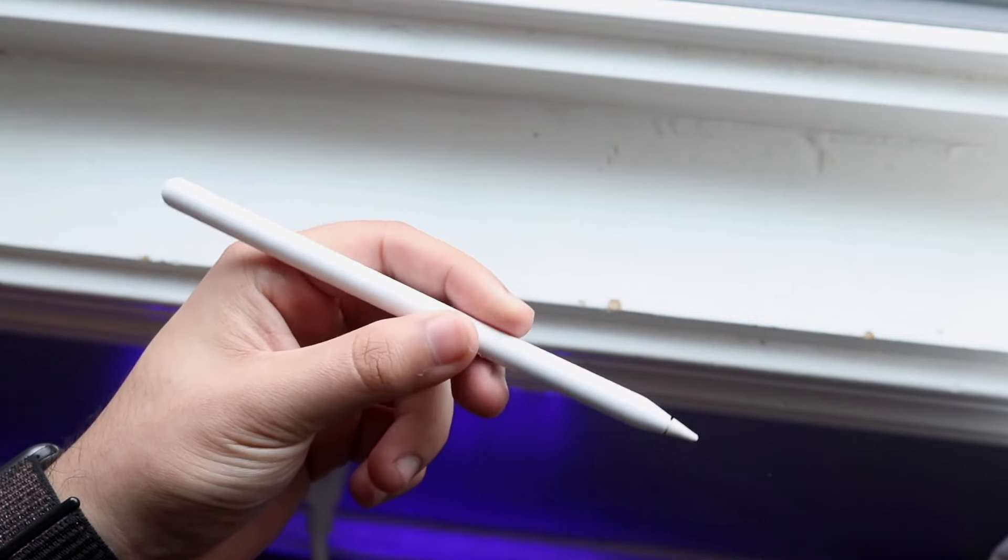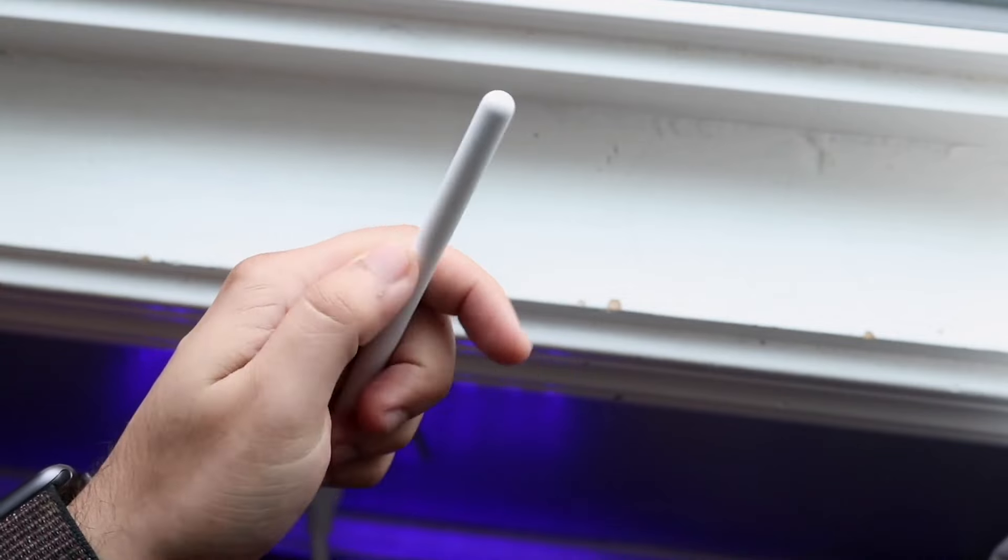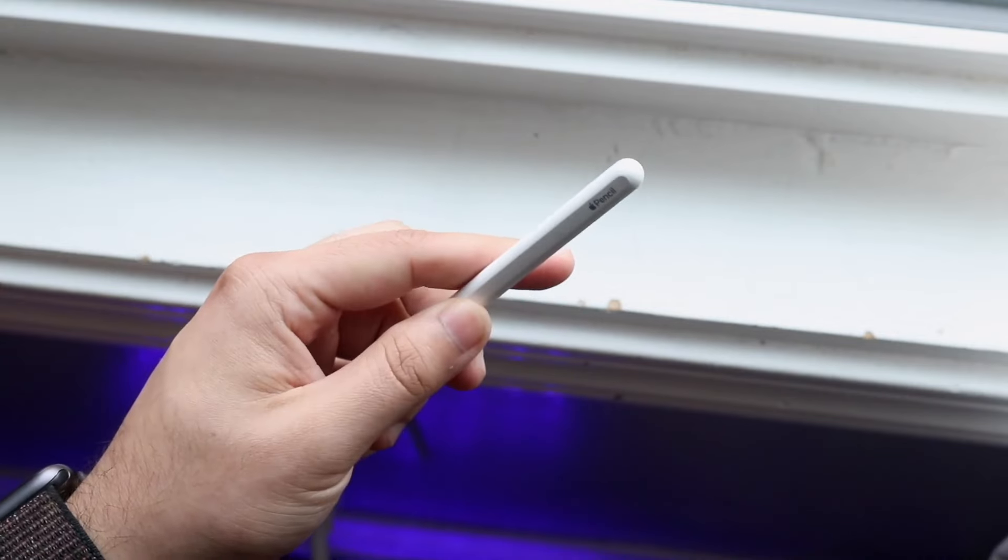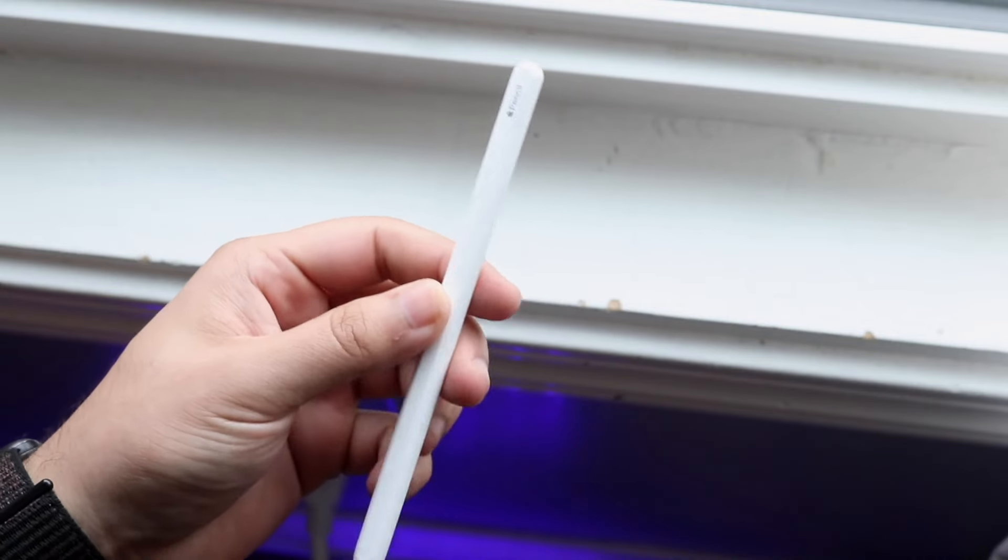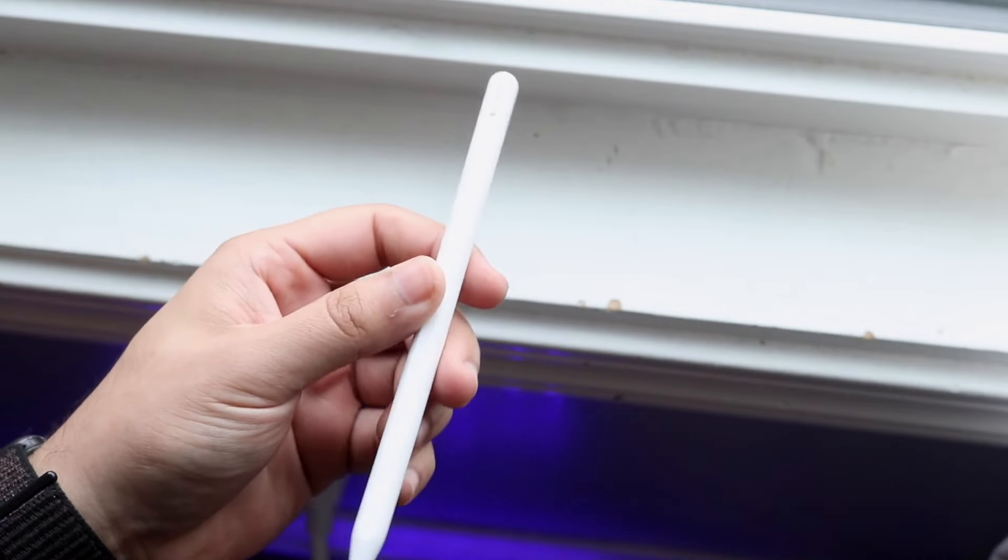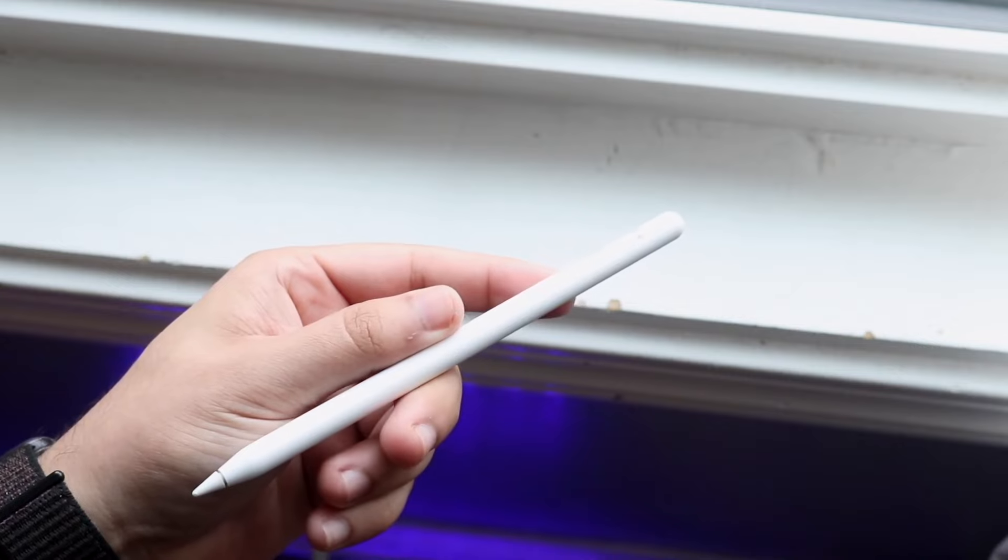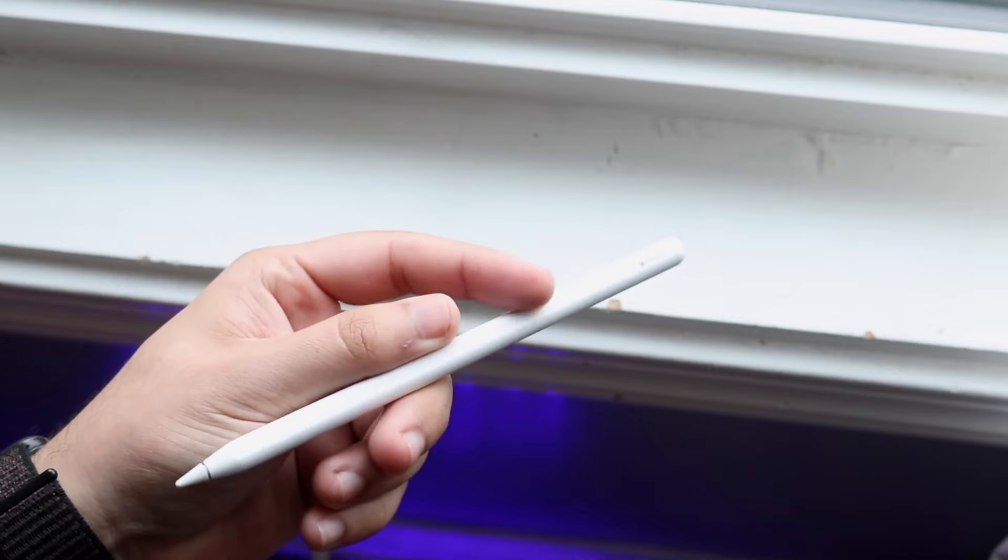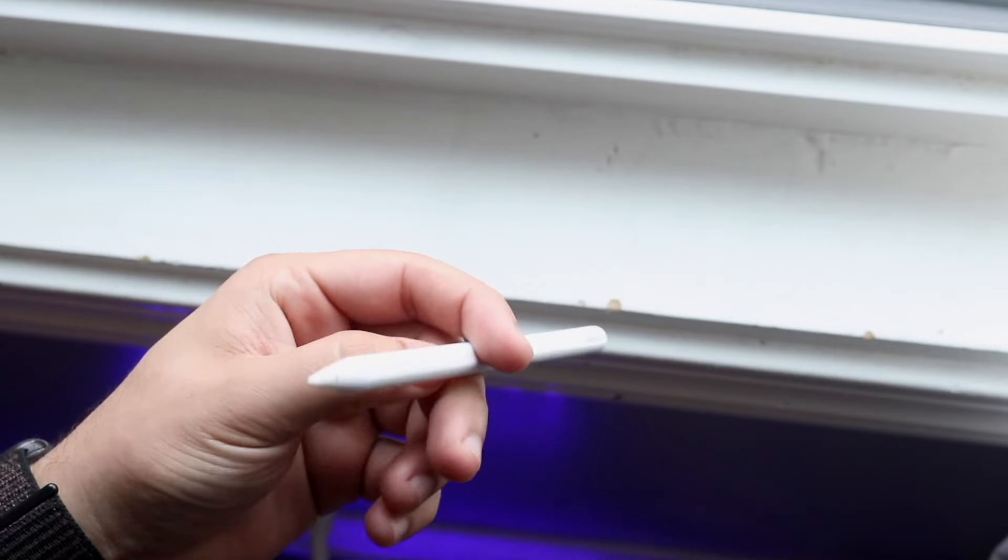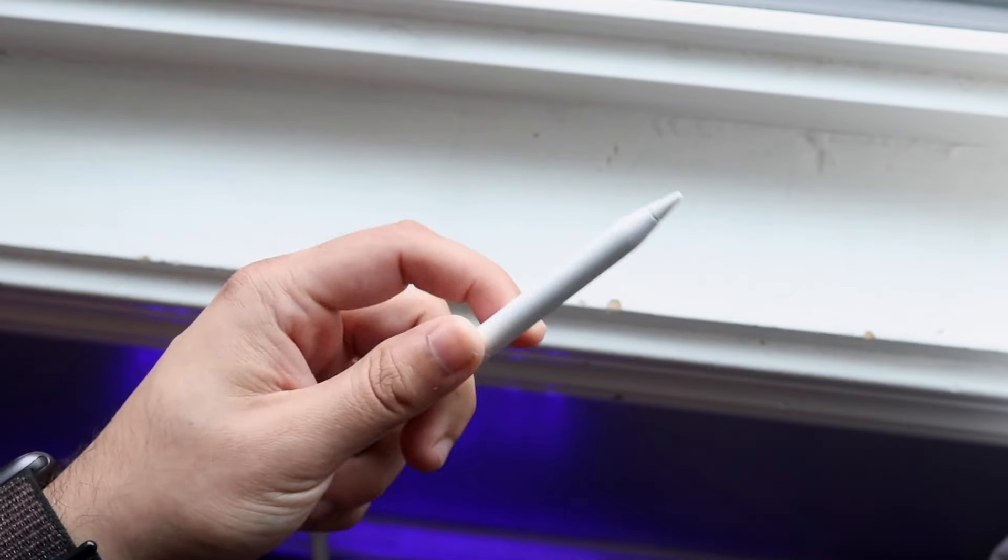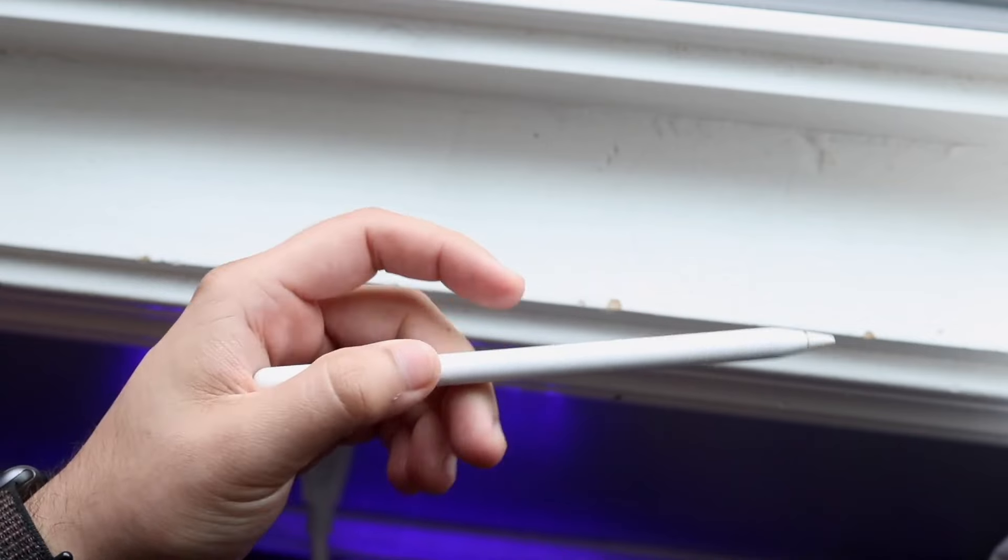There's really the Apple Pencil 1, the 2, and then the USB Type-C model, but there are other devices and styluses that you can always install inside of your device. But beyond that there's really not too many alternatives you really have when it comes down to this particular device.